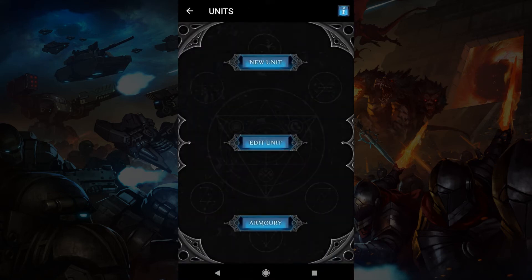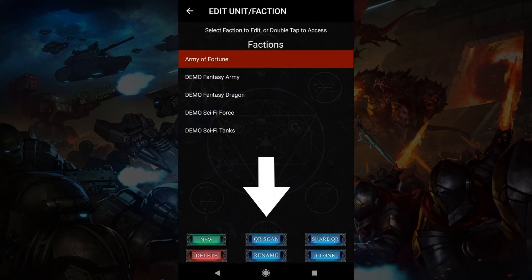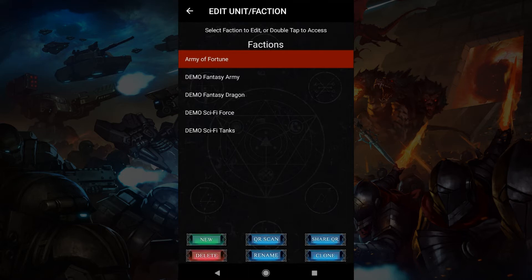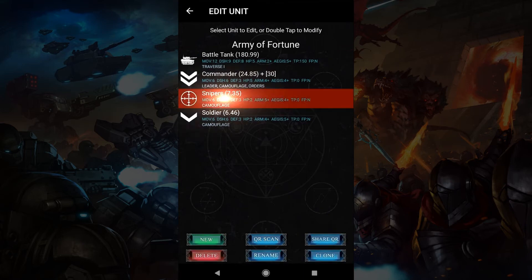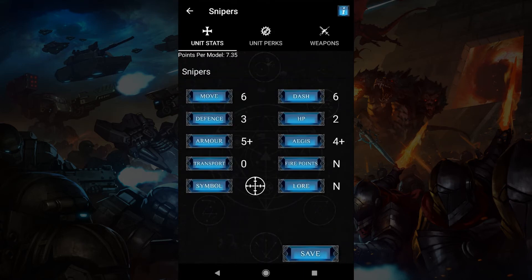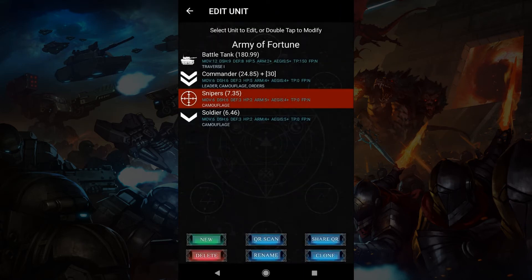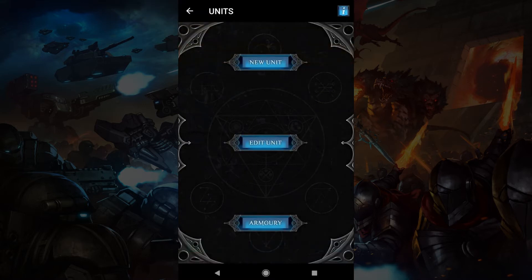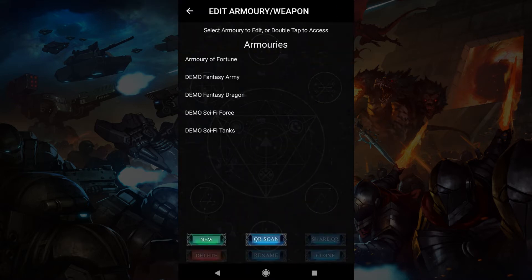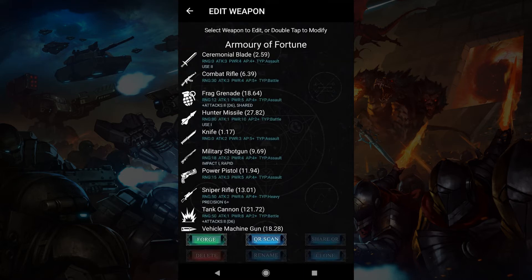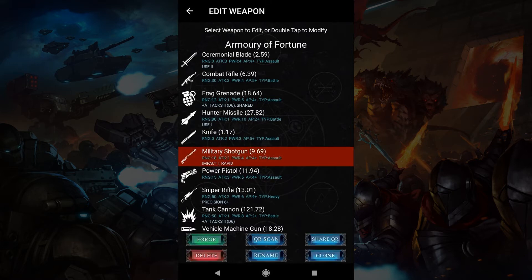If you need to make any changes to units, go to edit unit. There are buttons that allow you to make copies, share with friends using QR codes, among other editing tools. Tap a faction twice to access it, and tap a unit twice to edit it. Be sure to hit save when you're done editing a unit. Armory is pretty much the same as edit unit, except the weapons are kept in armories instead of factions. The editing buttons are here too, and you can tap an armory or weapon twice to access it.